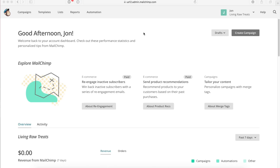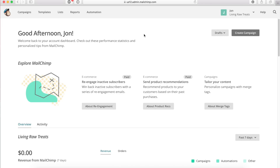Before you get started, there are a few requirements if you're following along. One of those is that you have a MailChimp account already registered and set up. This is the landing page you'll see once you create that account and verify your email. If you're using a Shopify store, I'd encourage you to watch my video about Shopify integration. If you have questions on how to import a list, you can see my video in the description below on how to do that.